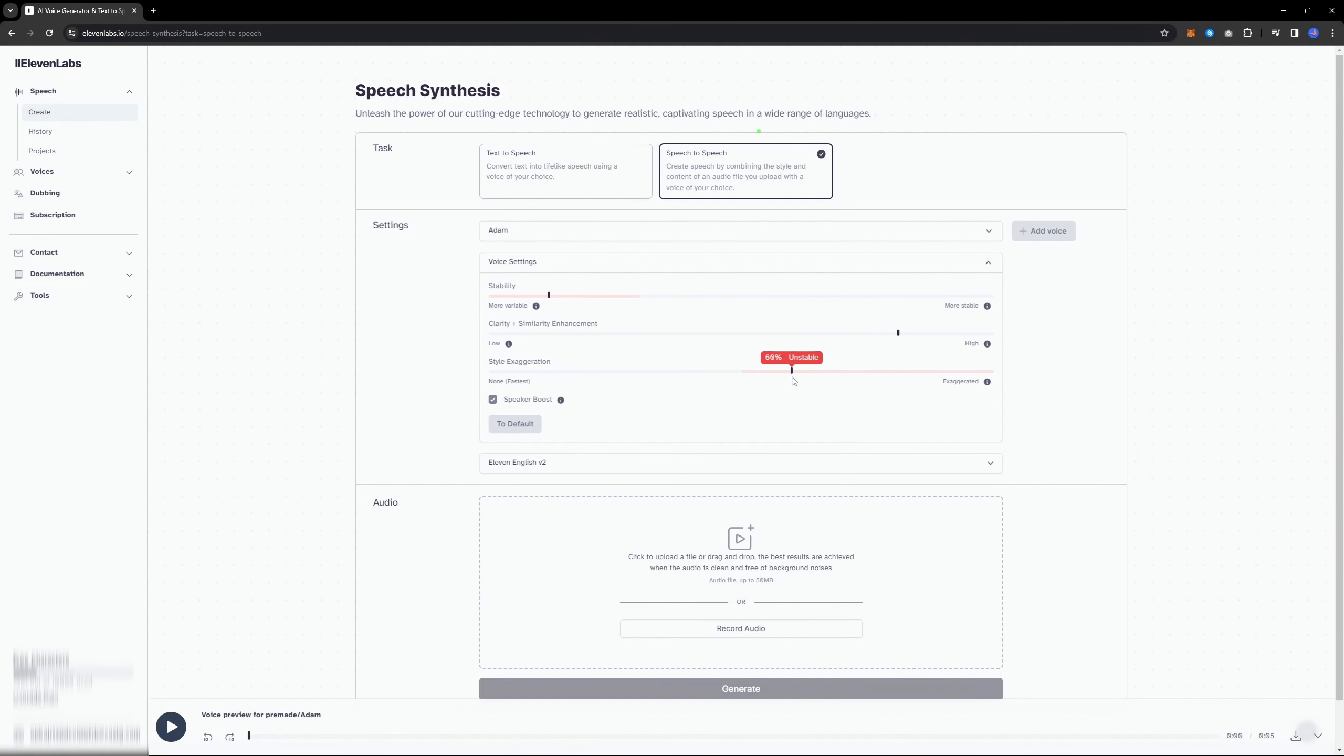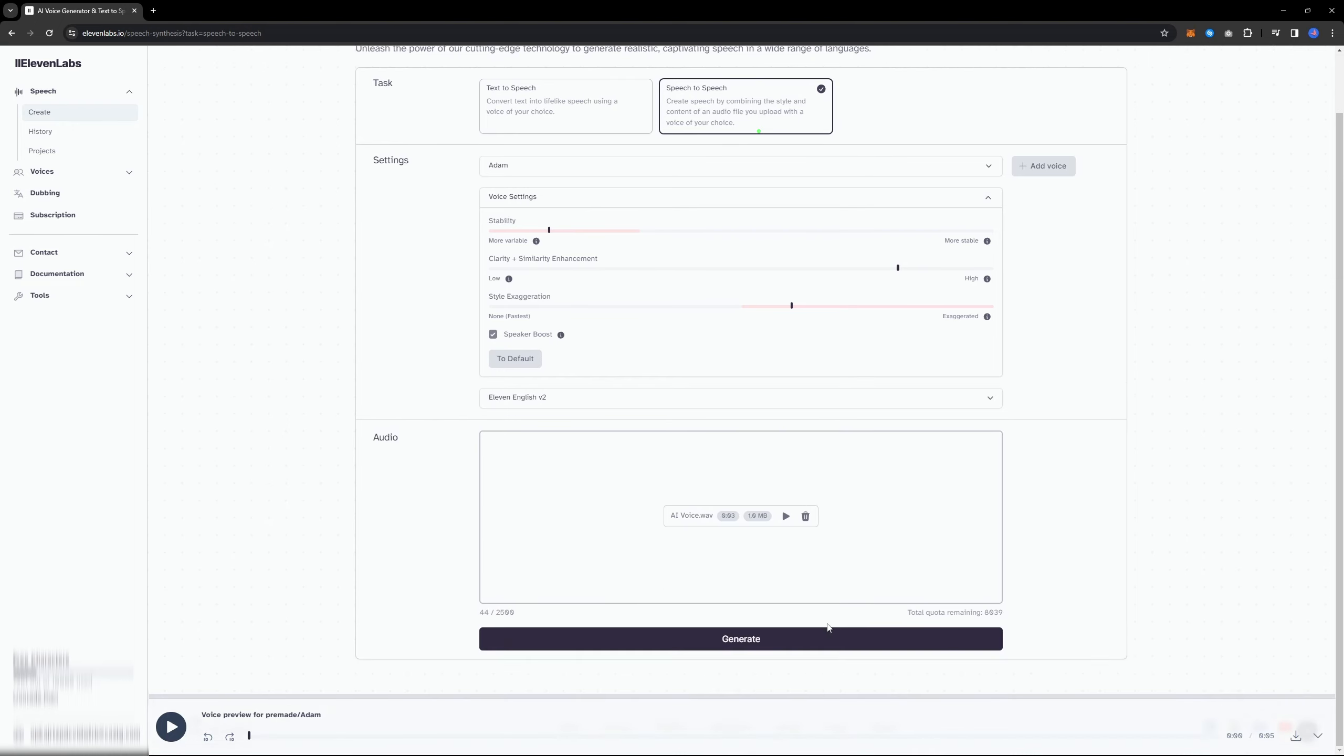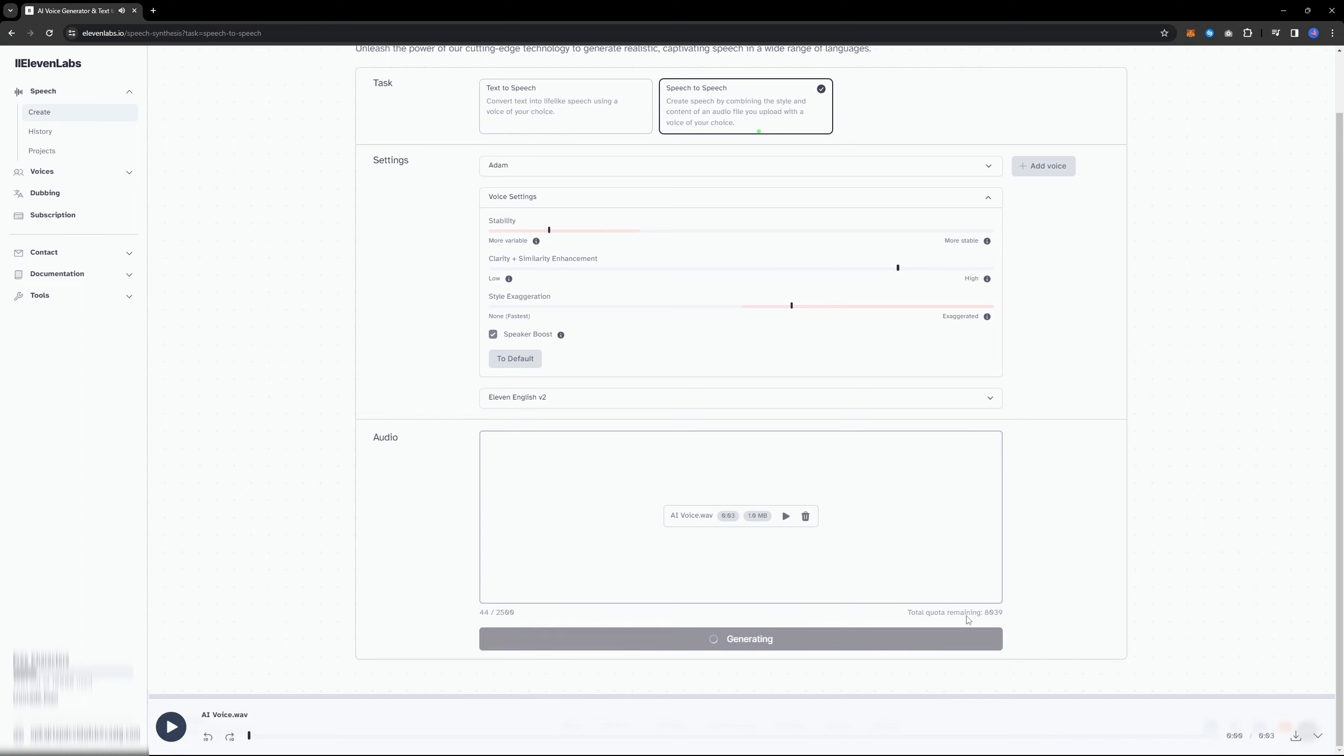Now, the crucial step is importing your footage. Simply upload your file and click on the generate button once you have configured all the settings. Next, you will need to wait a bit.